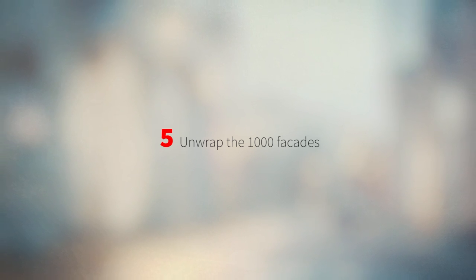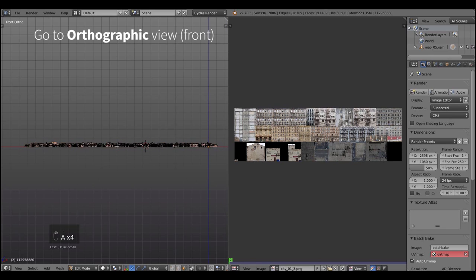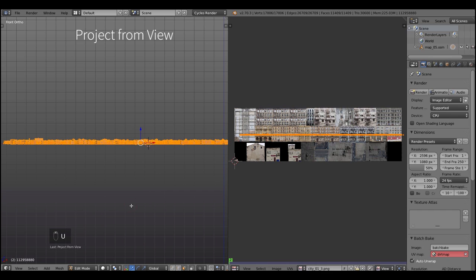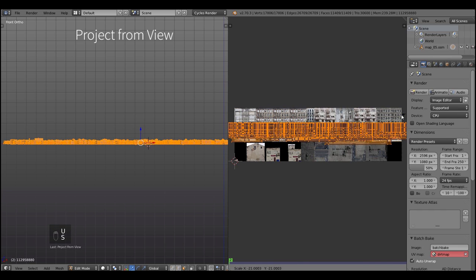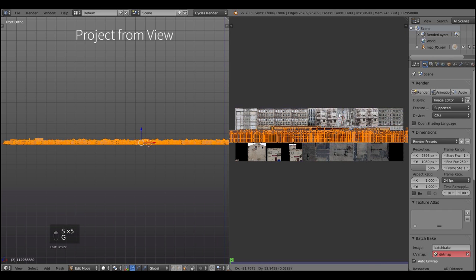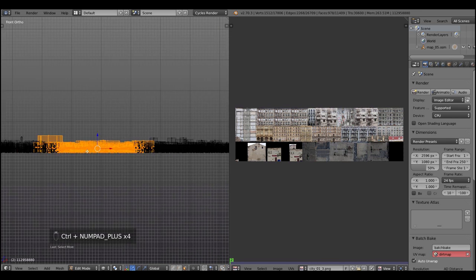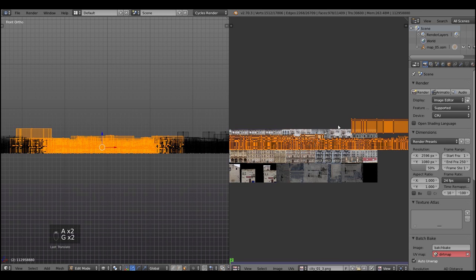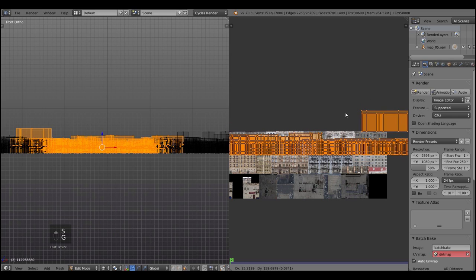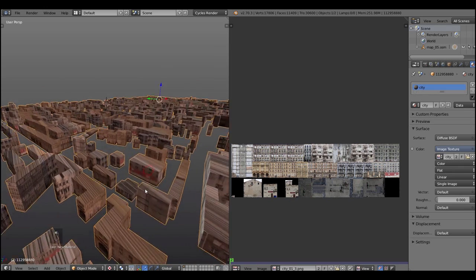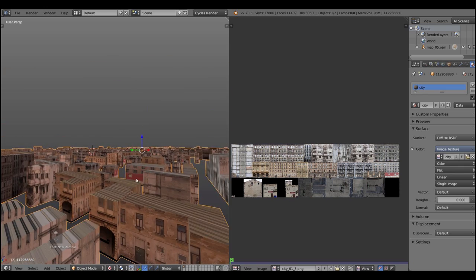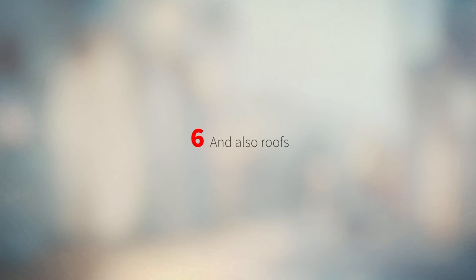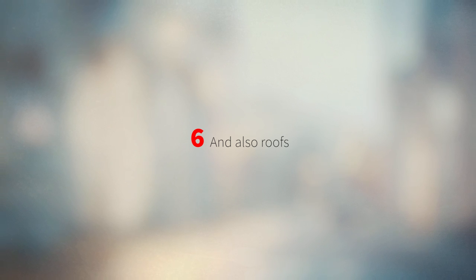Then we need to unwrap something like a thousand facades, but how? And it's a good question. But the easiest way to unwrap the bunch of projects in one go is to use a project from view. So select everything, press project from view and then move the UVs to match them to the buildings photos. This is temporary unwrap, of course this is temporary. And we're gonna fix something, but let's first do the roofs.